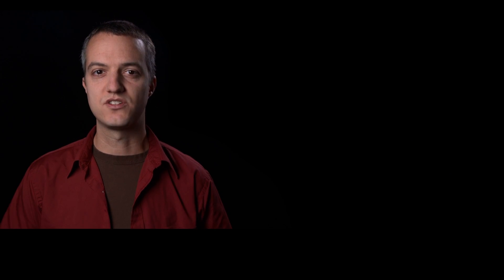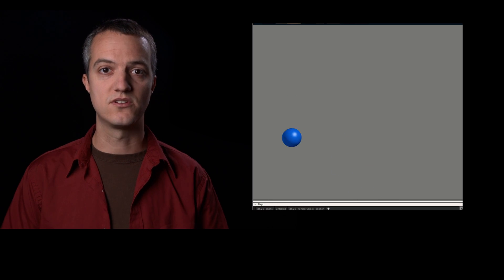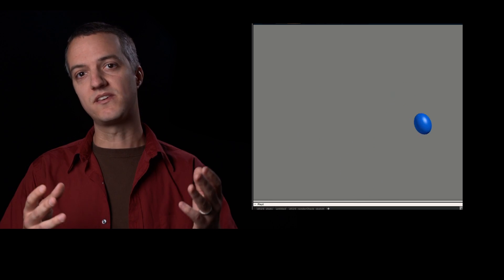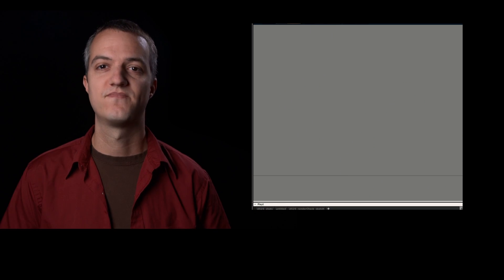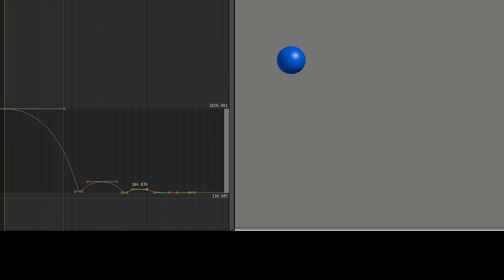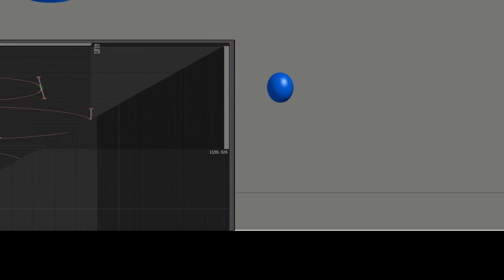As an animator, it's my job to bring to life a specific character, so I need to ask myself some questions. Is the ball heavy and depressed, like this, or maybe it's happy, or maybe it's a balloon? Once I answer these questions, I can choose what kind of spline I think will have that effect in the motion.